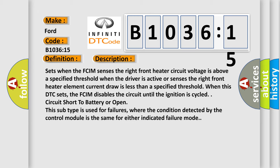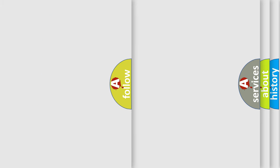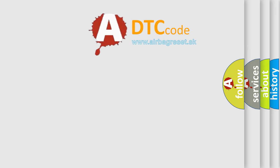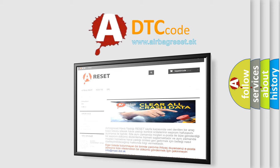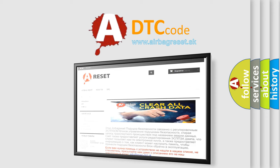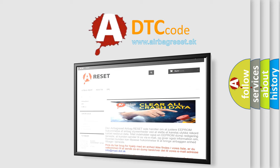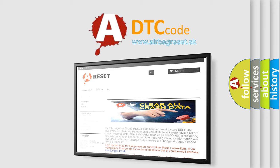The airbag reset website aims to provide information in 52 languages. Thank you for your attention and stay tuned for the next video.